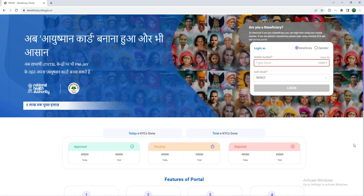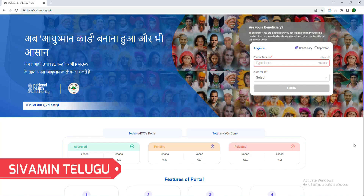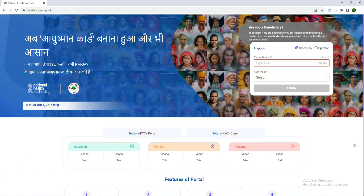We have an app in the Play Store, so you will be able to install the mobile app. You can also download the link in the description to download that app. You can install directly from the Play Store or download via the description link.